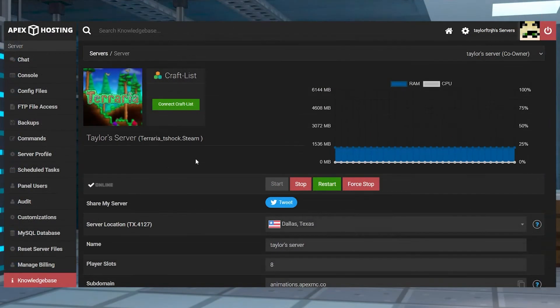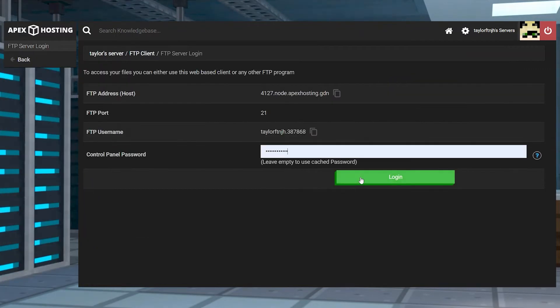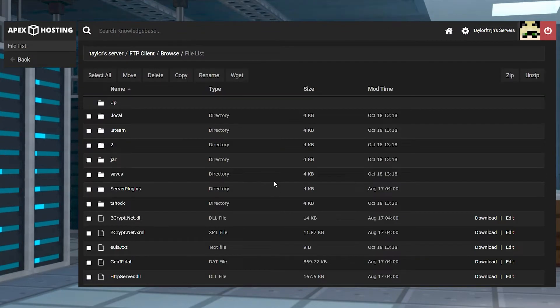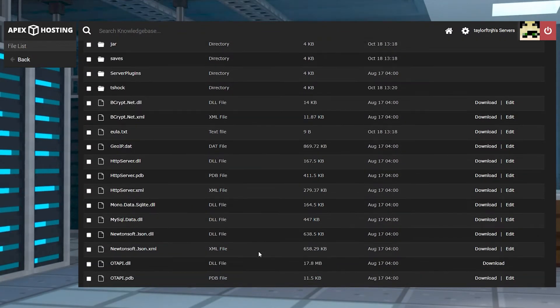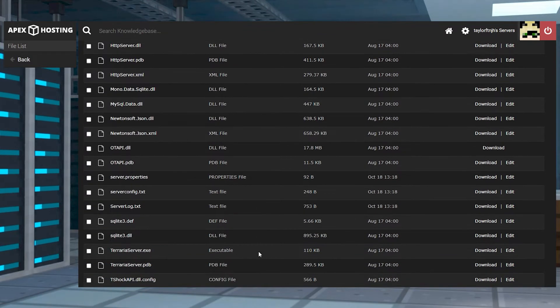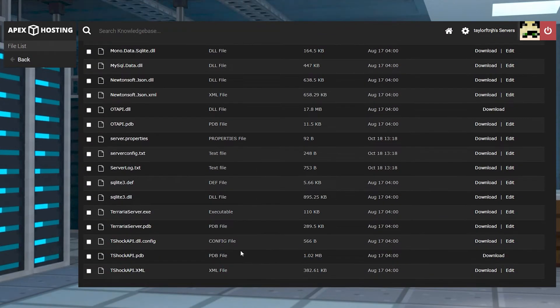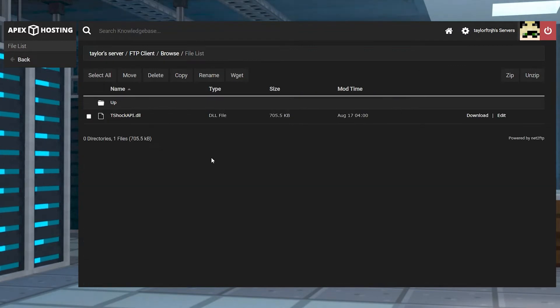To get started, first head towards your APEX server panel and press on FTP file access in the top left. Log in with your password, and then on the next page, you should see all of your server files. This is your actual FTP page. You can press edit to the right to view certain files, or you can enter other folders.